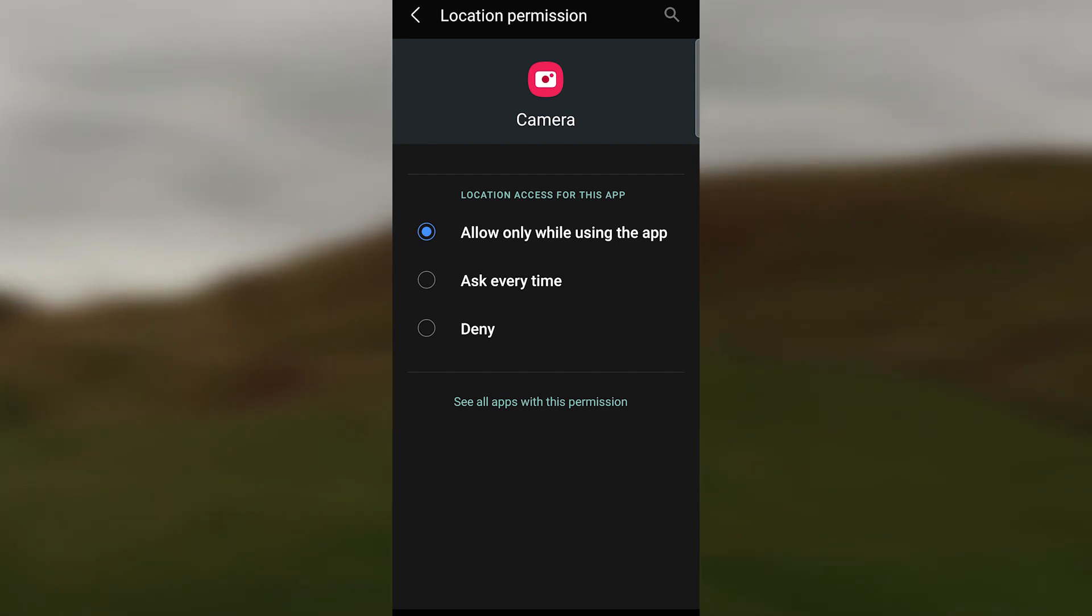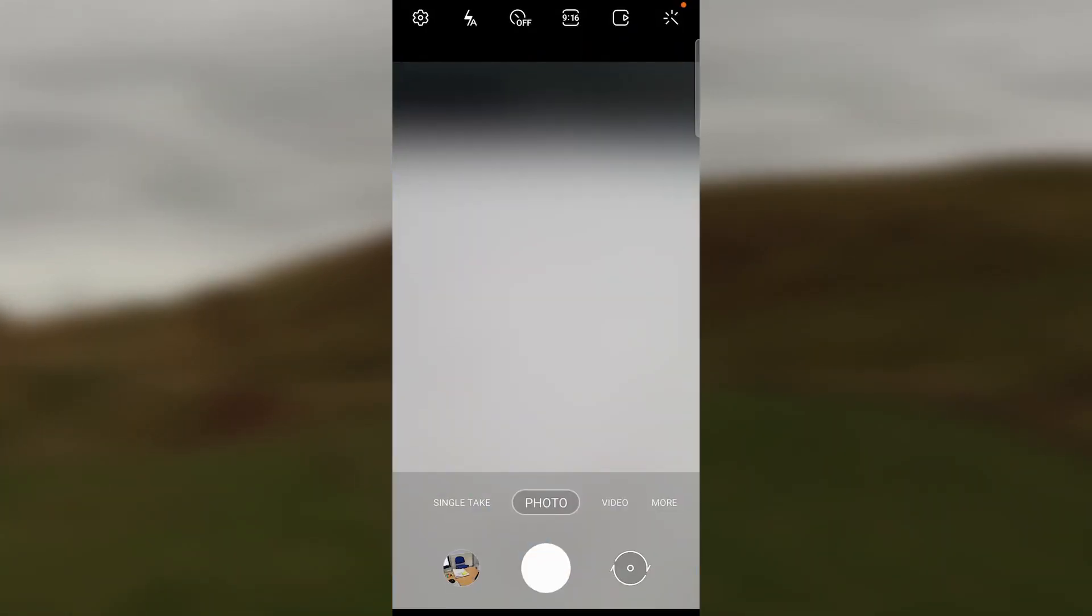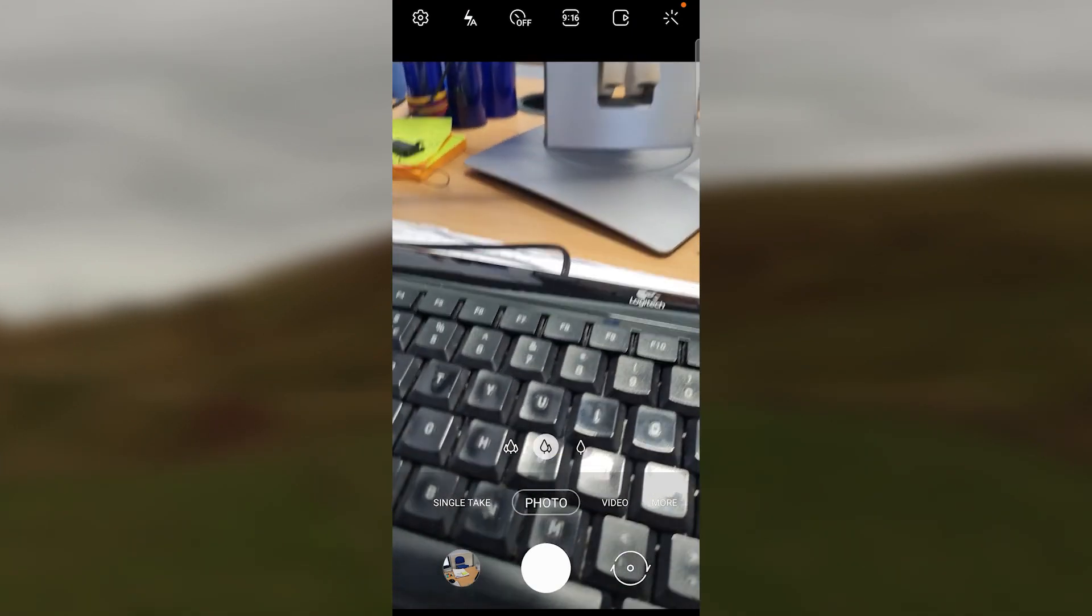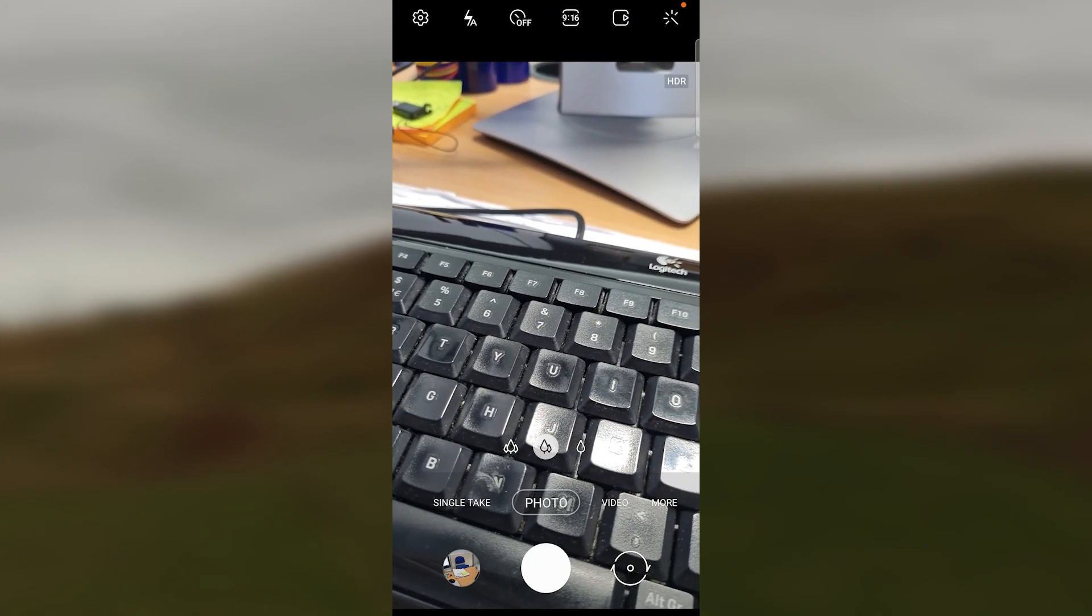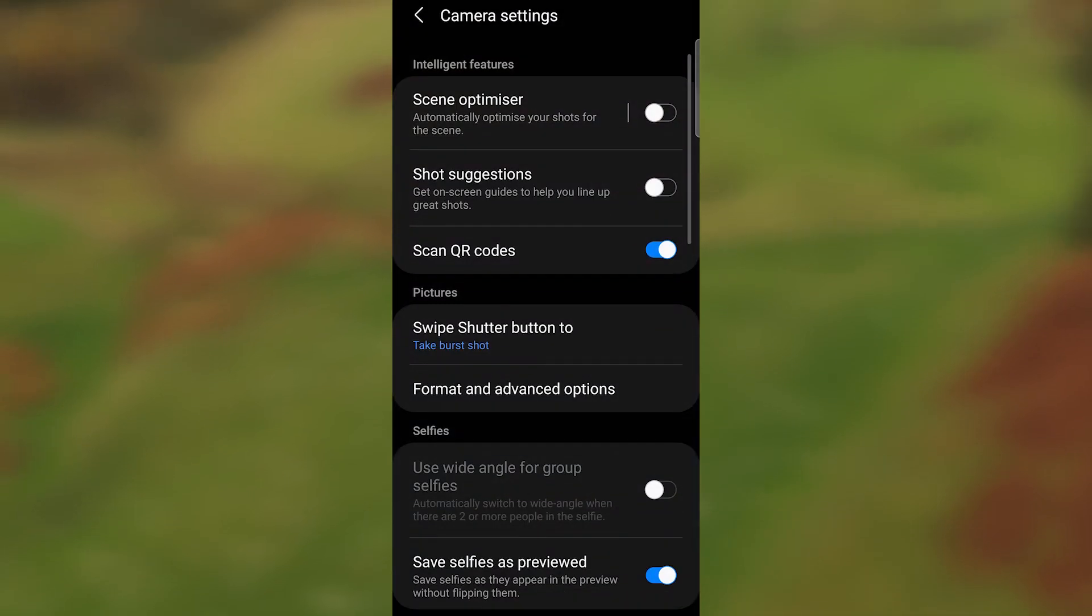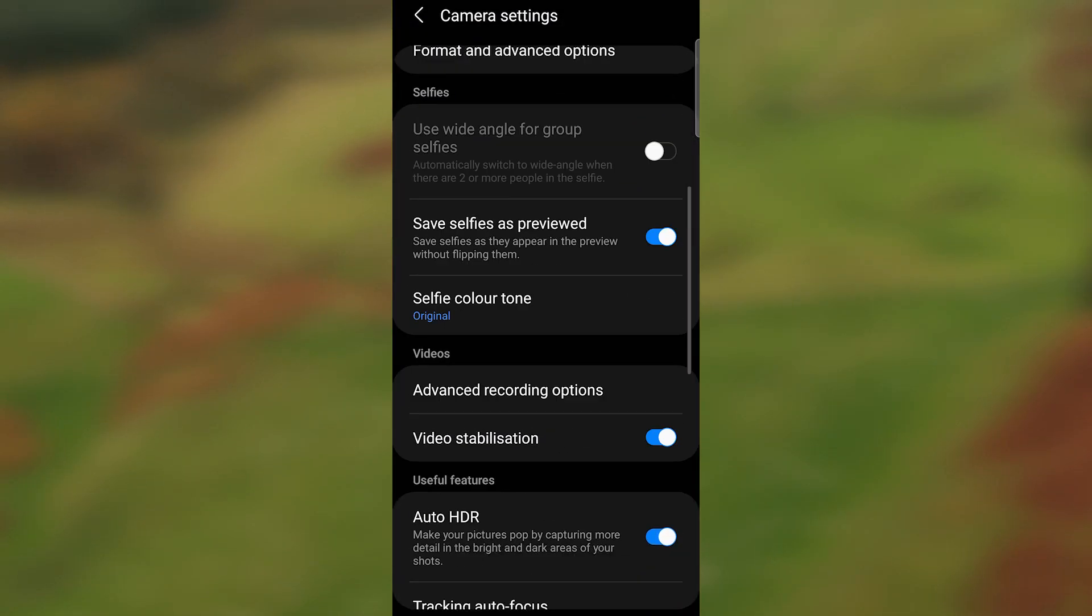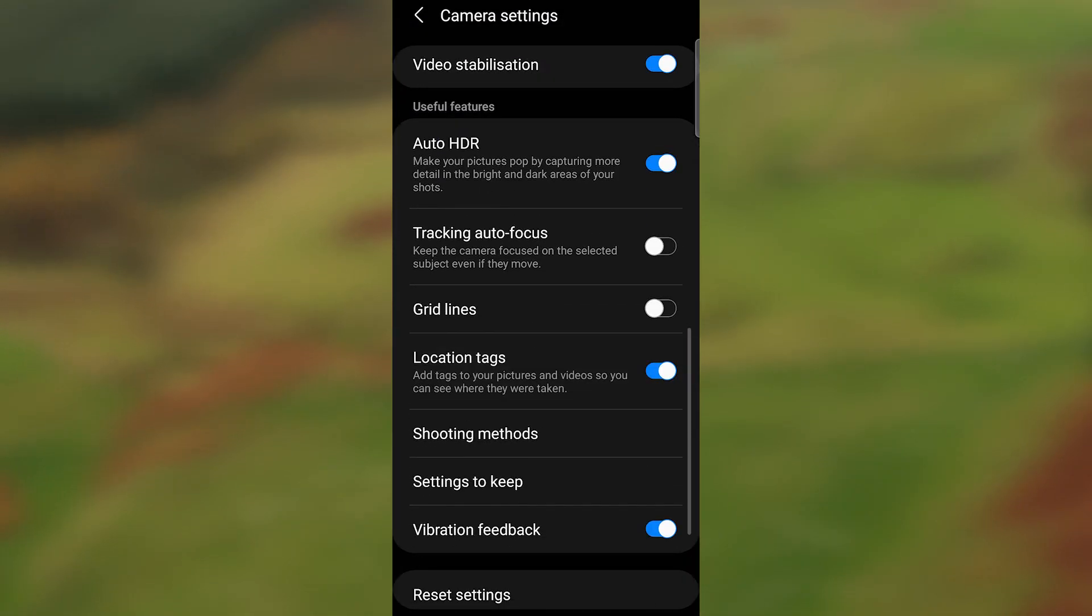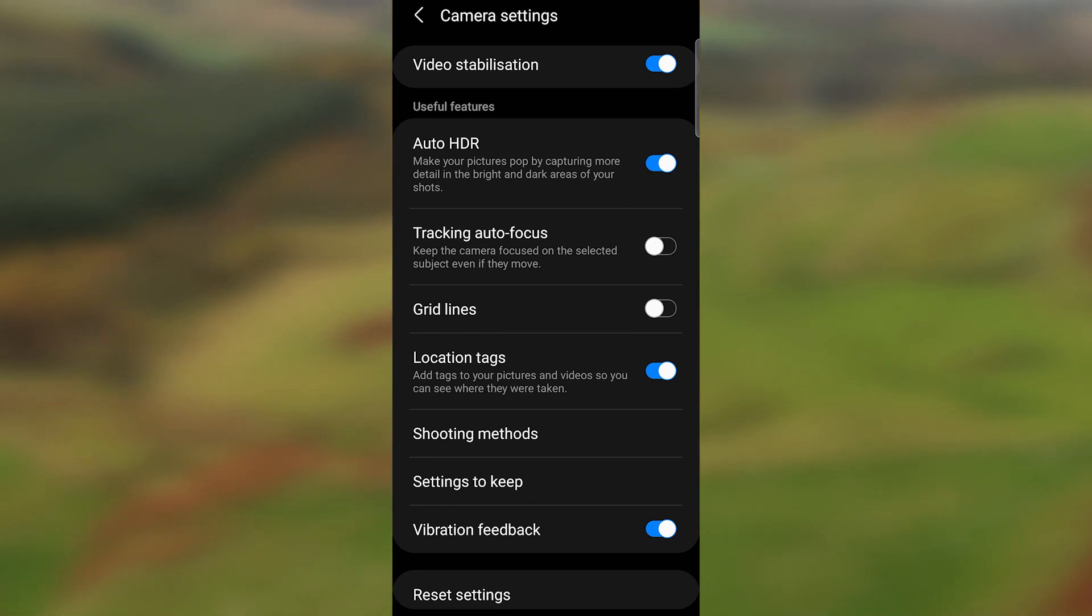The third step is we want to open the camera. If we click the camera button, we can then click the settings in the top left hand corner. If we scroll down, we can see the location tags are now switched on. That's the last and final step.